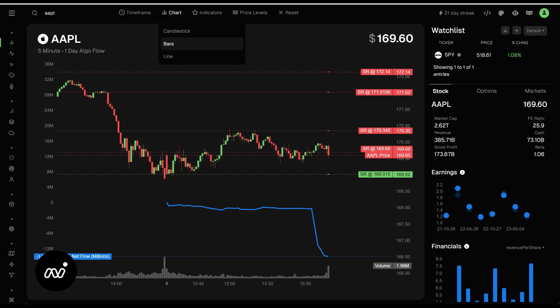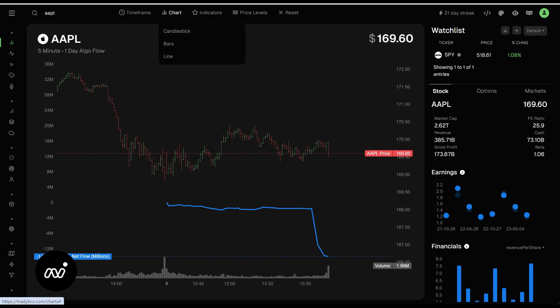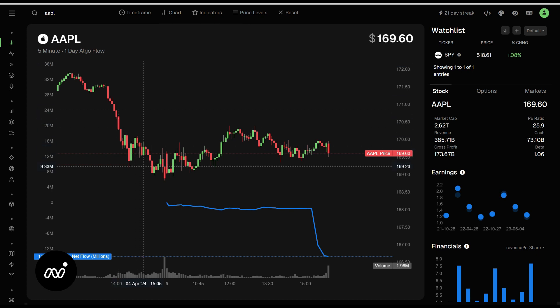You can also switch between all of the different chart types. I am a candlestick guy, so that is where I'm going to stick for now. Very simple.